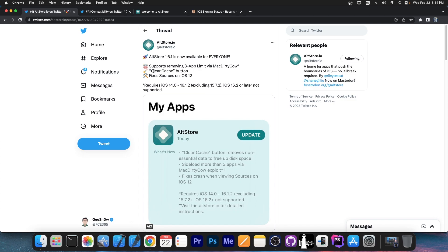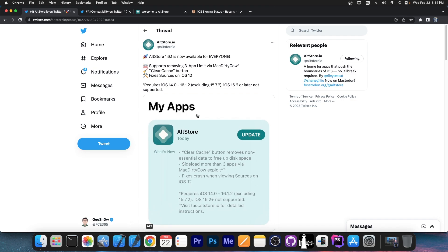There's now a clear cache button, which basically removes non-essential data to free up disk space, and it fixes sources on iOS 12.